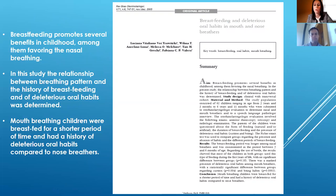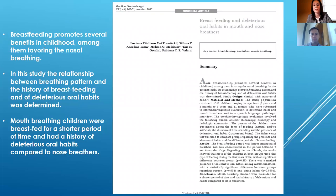A study on breastfeeding and deleterious oral habits in mouth and nose breathers shows that breastfeeding promotes several benefits in childhood, among them favoring nasal breathing. The study determined the relationship between breathing pattern and history of breastfeeding and deleterious oral habits. Mouth-breathing children were breastfed for a shorter period of time and had a history of deleterious oral habits compared to nose breathers.